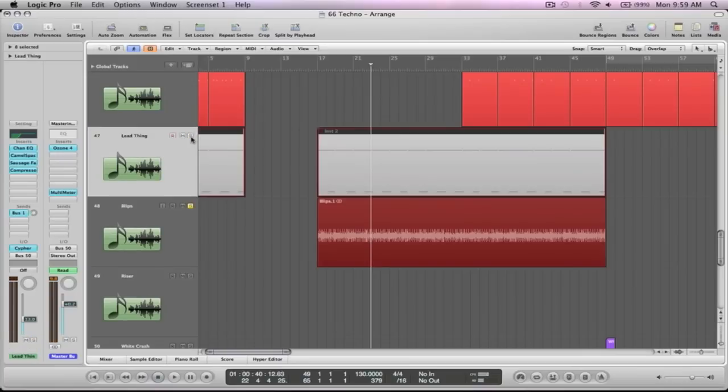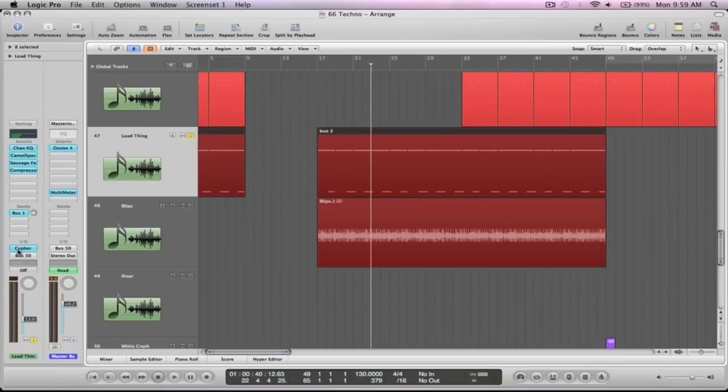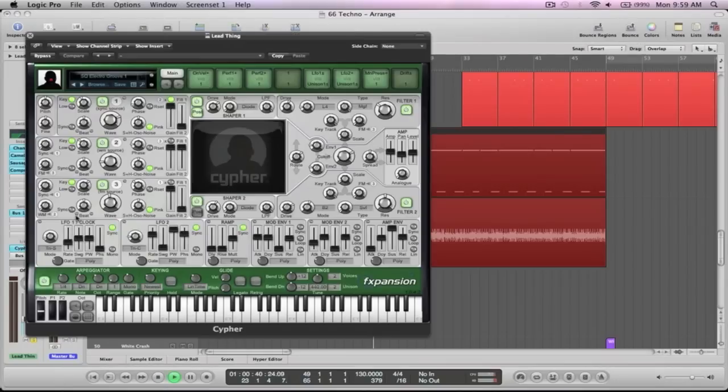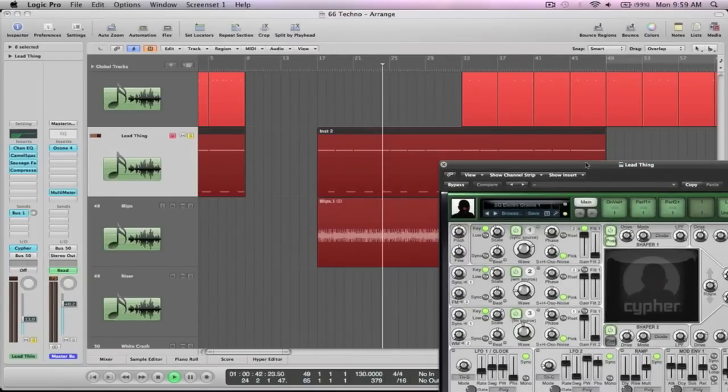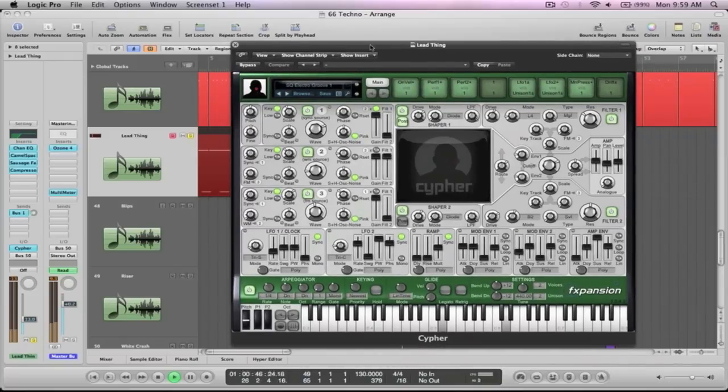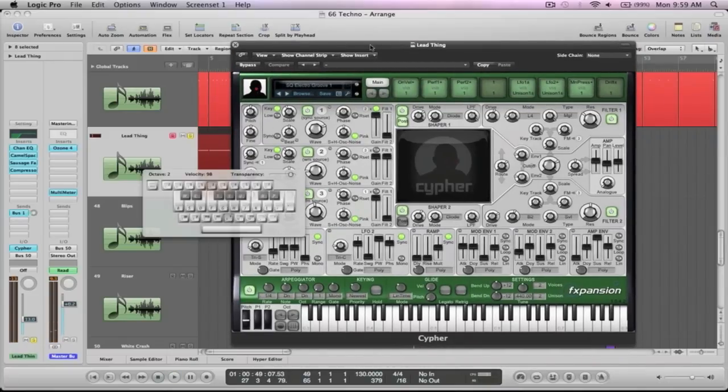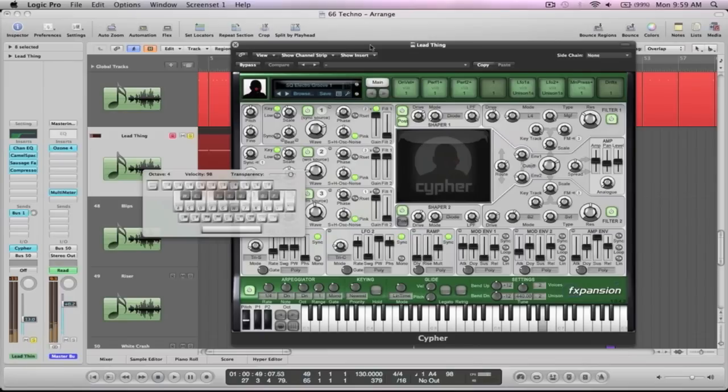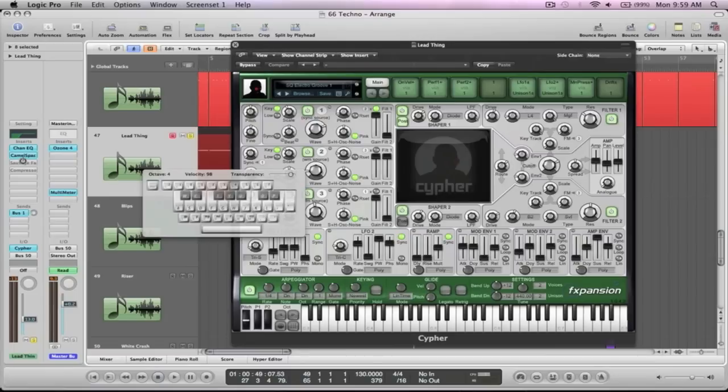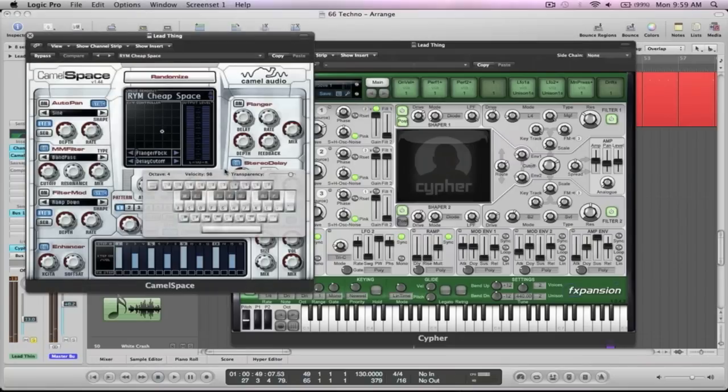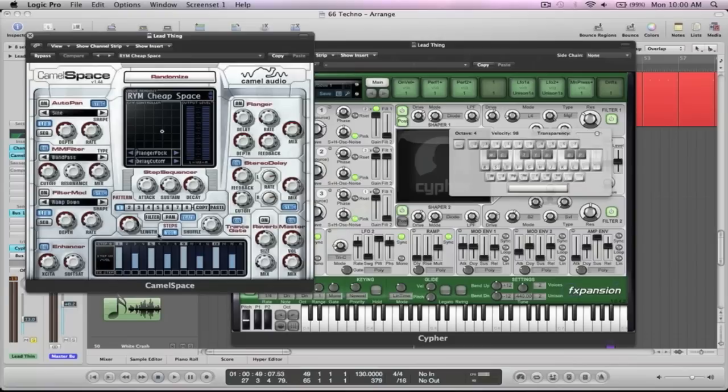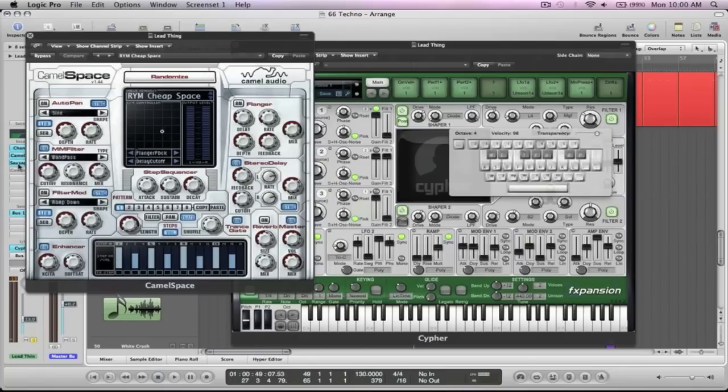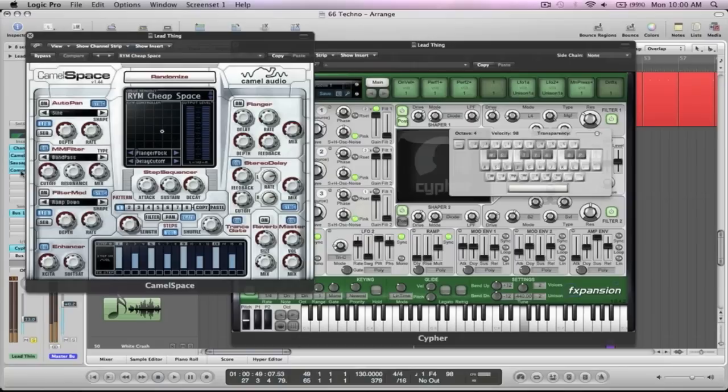That was just by accident. We've found this patch in Cypher. We just played around with it. And it's just got a couple of effects. We've got Camel Space with the sequencer on with the gate. So that's really gating the sound up. Sausage Fattener add like that little bit of distortion. So it'll really push it through and then the compressor at the end, which is just a sidechain.